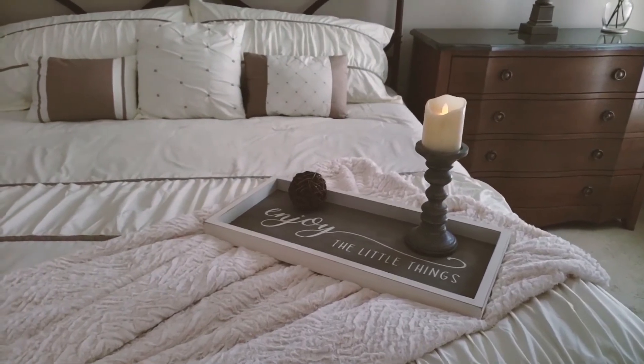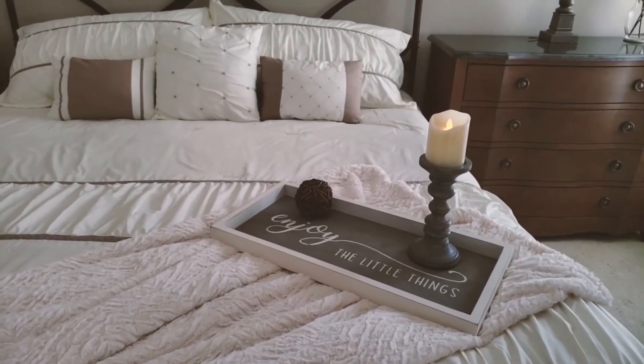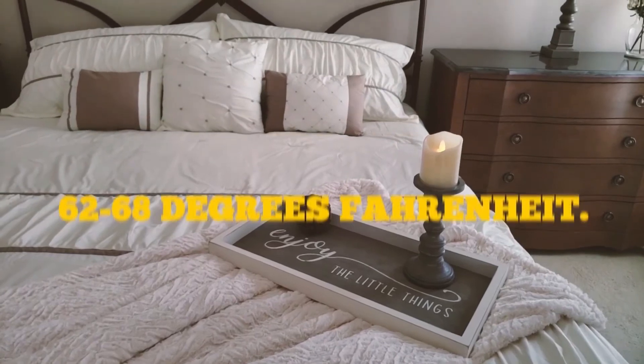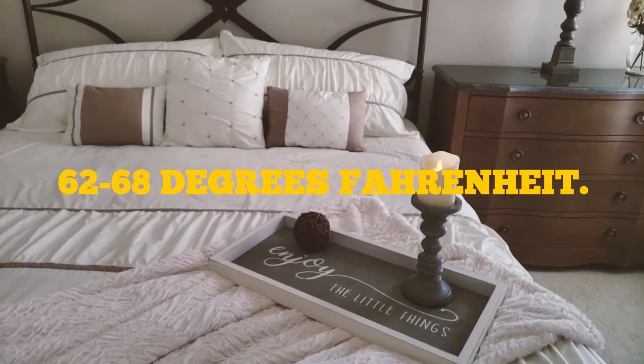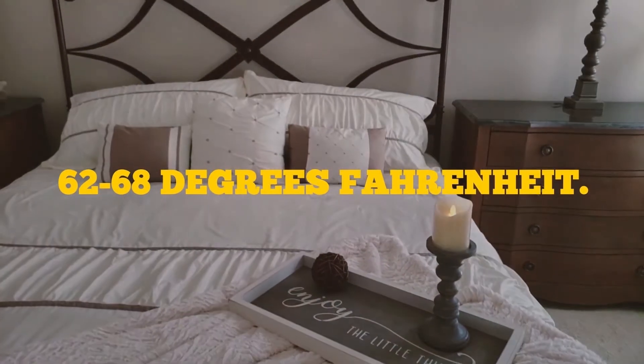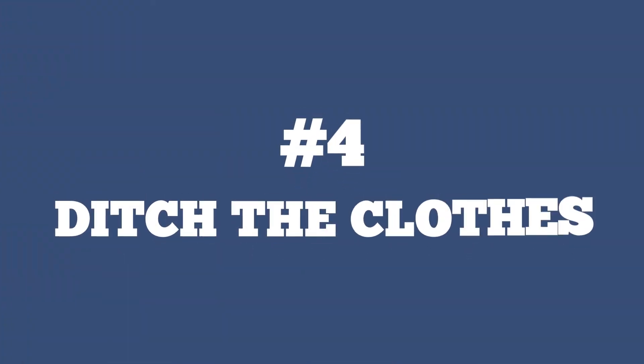Also, in a cool room, your body is forced to burn more calories to keep warm. So temperature-wise, you should have your room to be around 62 to 68 degrees Fahrenheit.